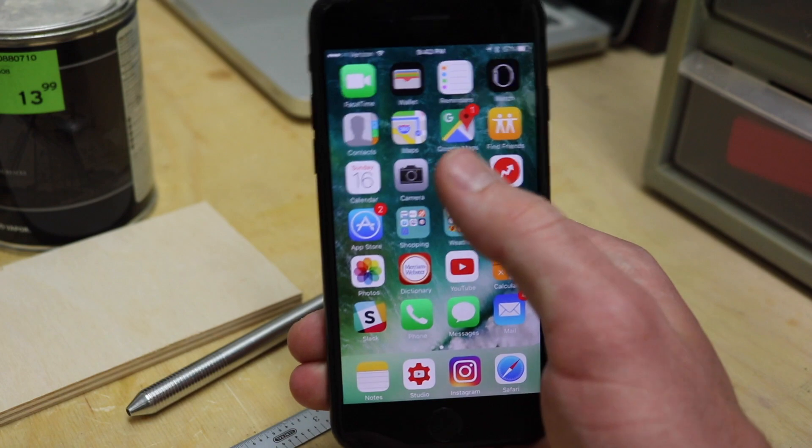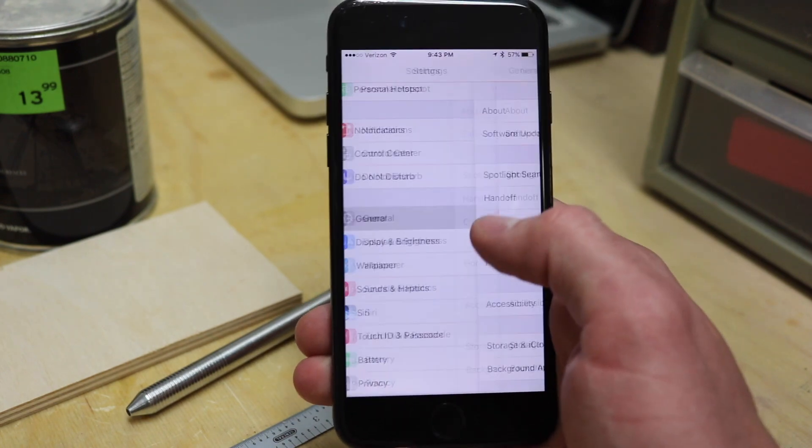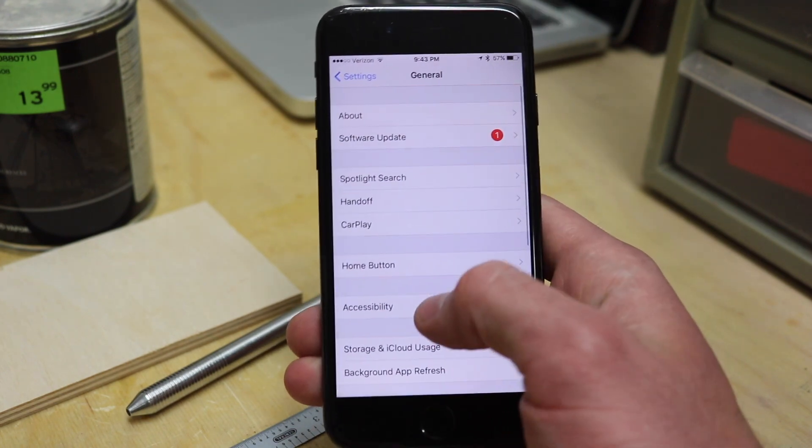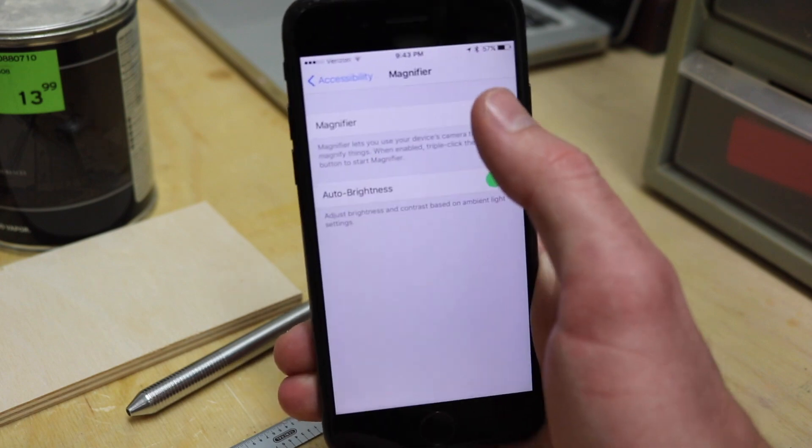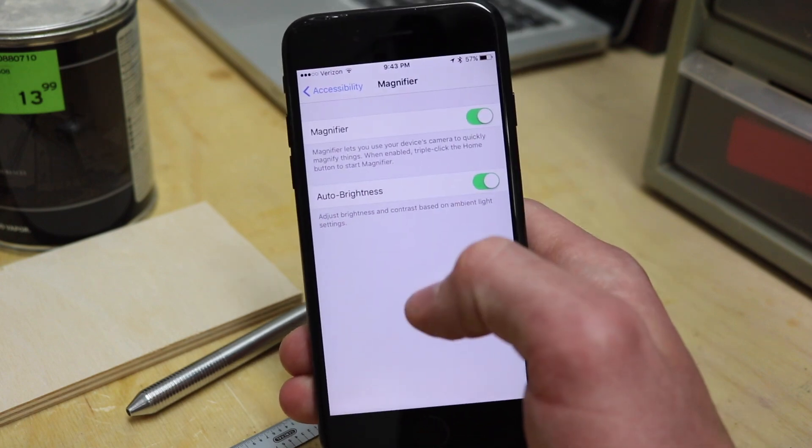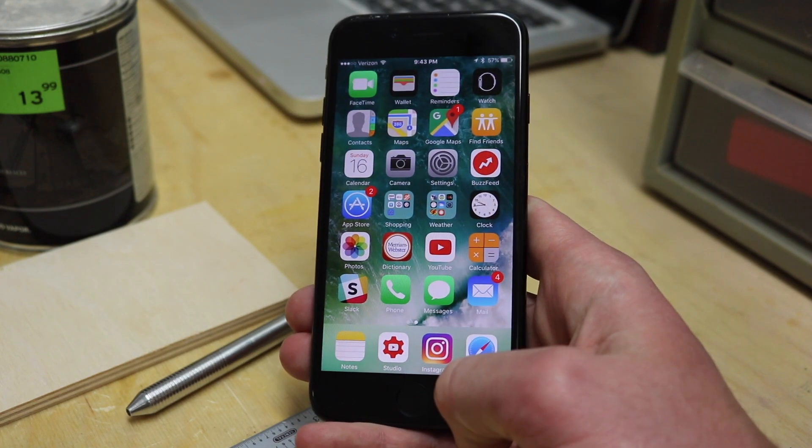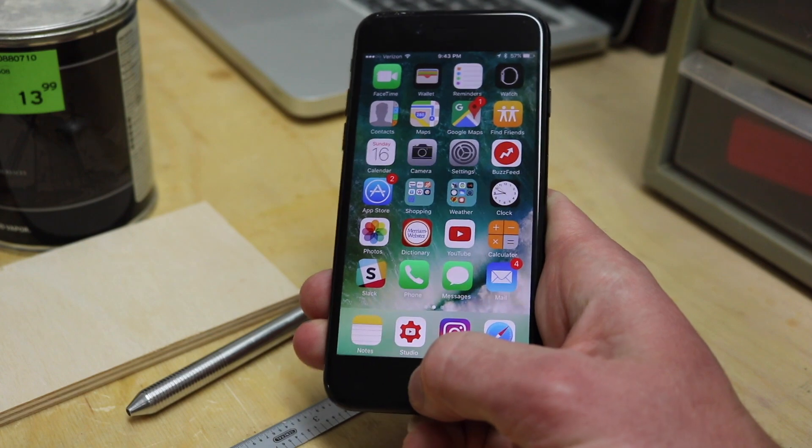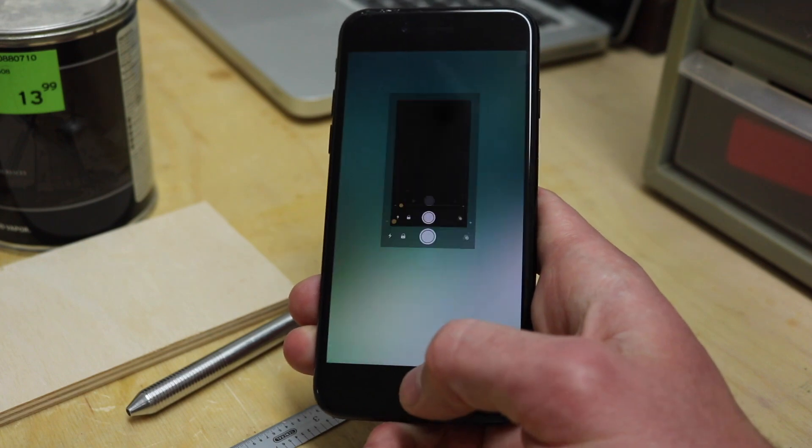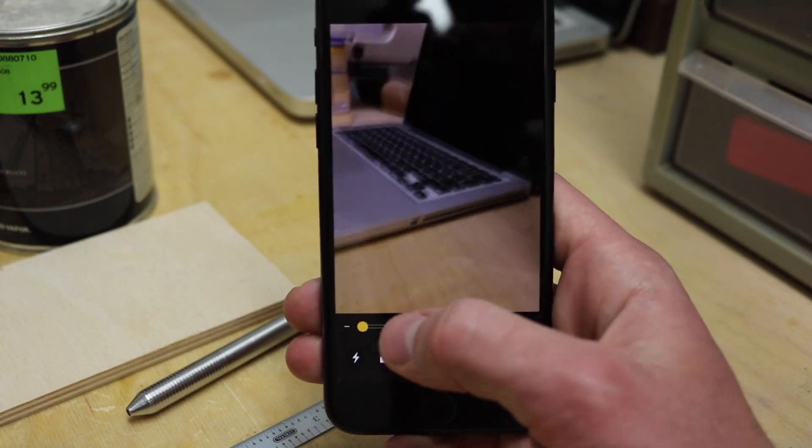I'm gonna go into settings, general, accessibility, magnifier, and make sure this switch is on. Now that uses the accessibility shortcut, so you just have to triple click the home button and it opens up this magnifier.